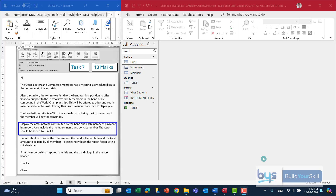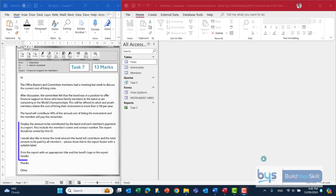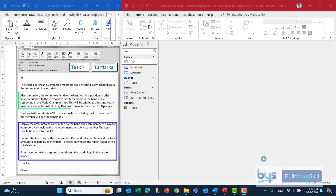It talks about the report being sorted by hire ID, and that indicates that when you do create your report, hire ID will be the first field you want to pull across. So the last part of the task is telling you how to produce the report, and the first part of the task is telling you the query you have to do to find the members that are going to end up in the report.